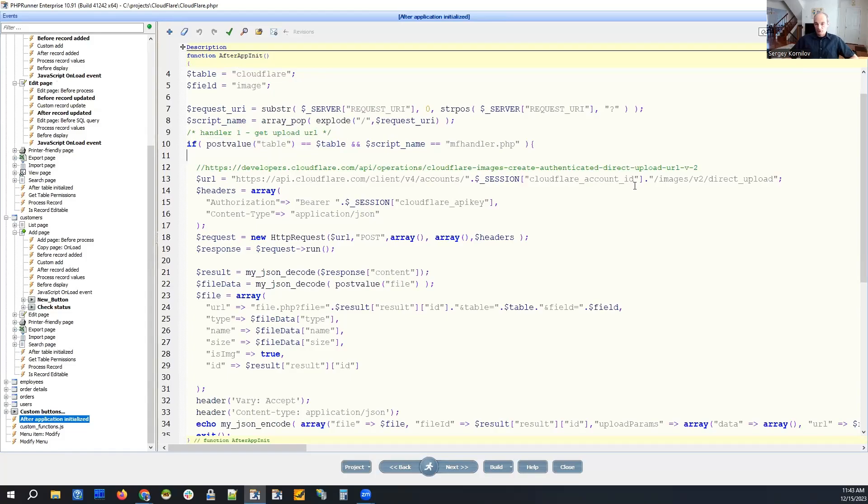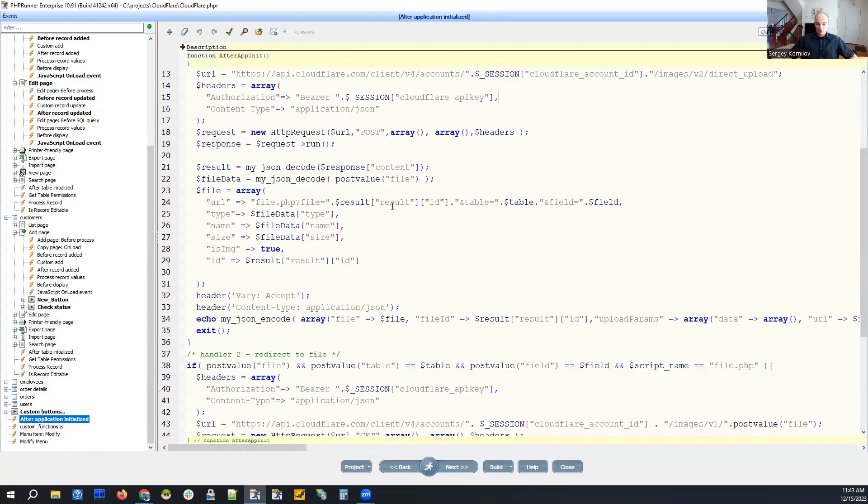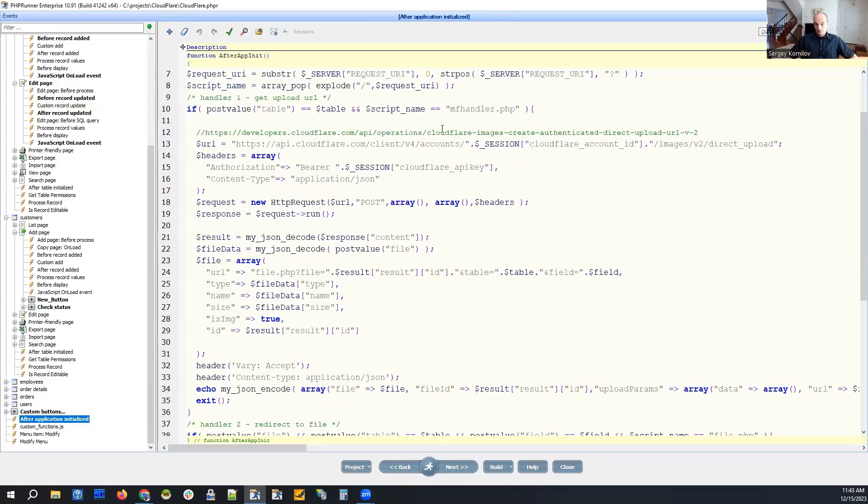What we do here, we post a request, direct upload, Cloudflare. And as a result, we are getting back the URL for the direct upload. And then we wrap it and we send it back to our JavaScript.